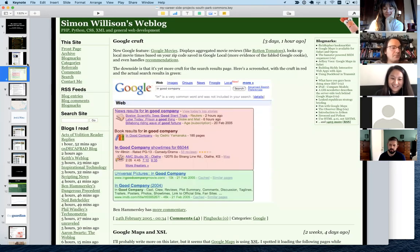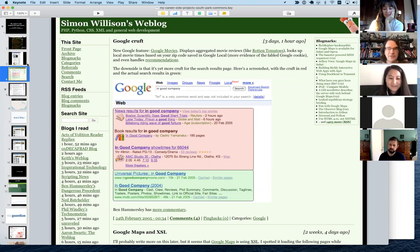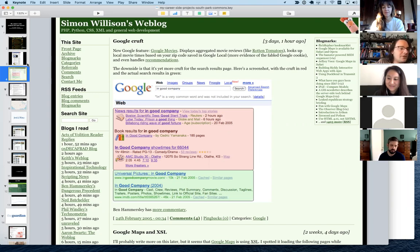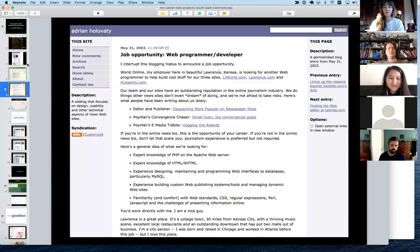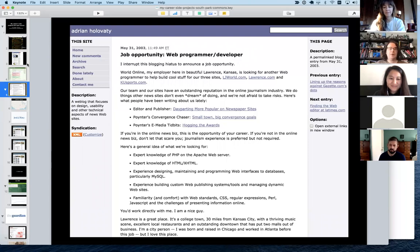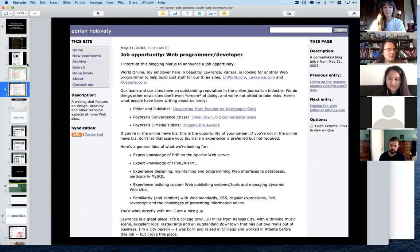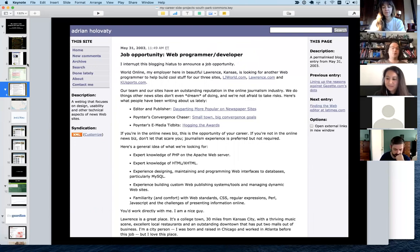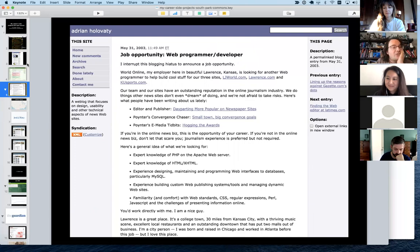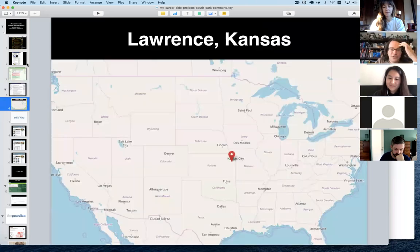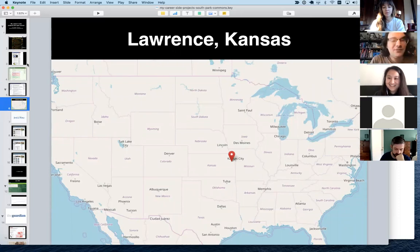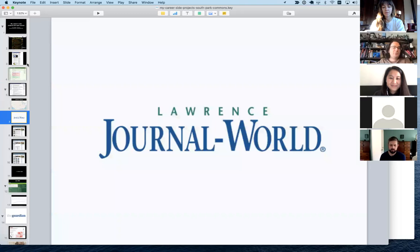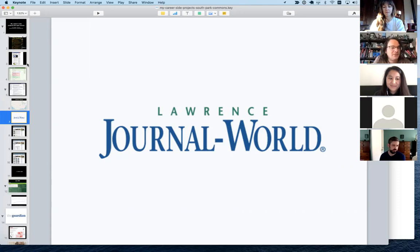After that, blogs were now a thing, so I started a blog nearly 20 years ago. This was back when there were only about 100 people who were blogging about web development. A chap I knew called Adrian Holovaty was a journalist web developer in Kansas, and he posted a job opportunity. This coincided with my British university giving me the opportunity to have a year in industry abroad with a student visa.